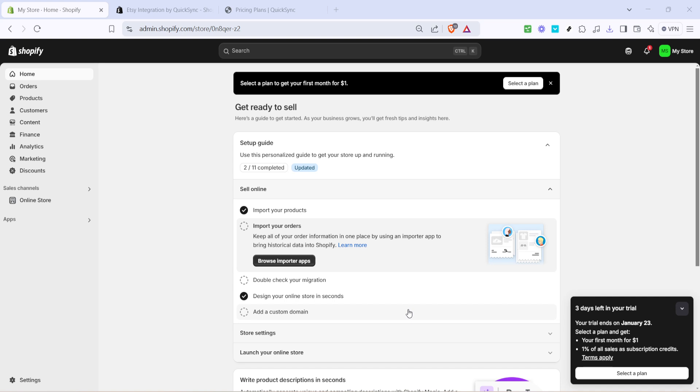First things first, you'll want to open up your web browser and navigate to your Shopify store. This is your home base where all your products are currently listed. Once you're logged in, direct your attention to the left-hand menu. There you'll see an option labeled Apps. Go ahead and click on that.